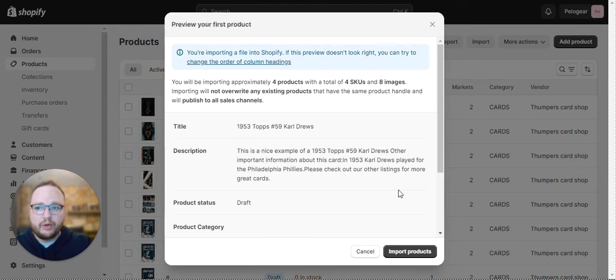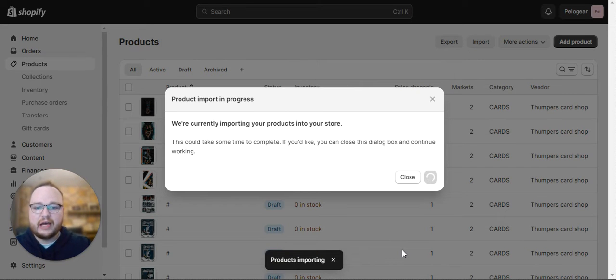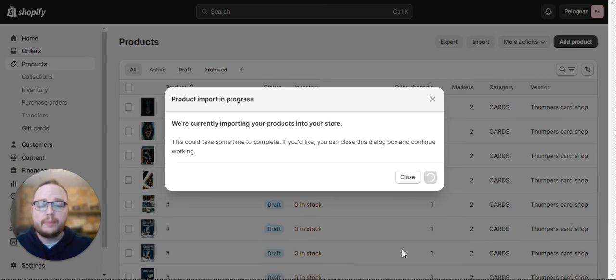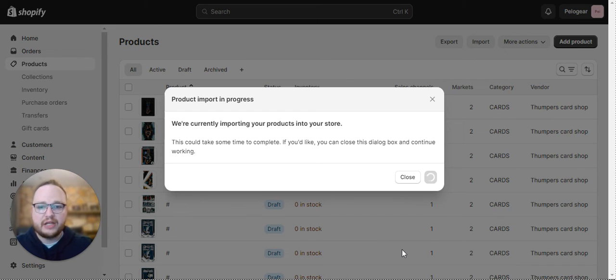And there you go. Now your cards will be on your Shopify store. Just like that. That's how easy it is to use Card Dealer Pro to upload your inventory into your Shopify store.